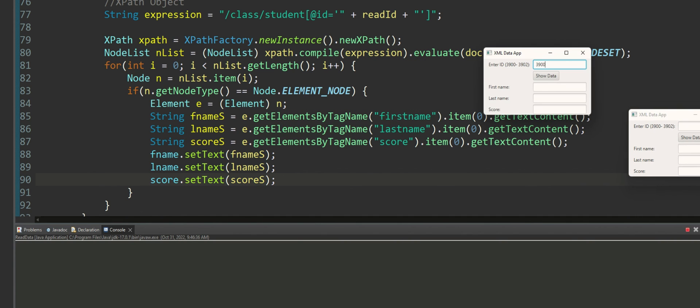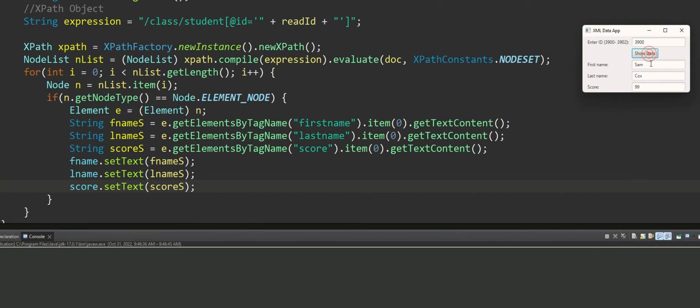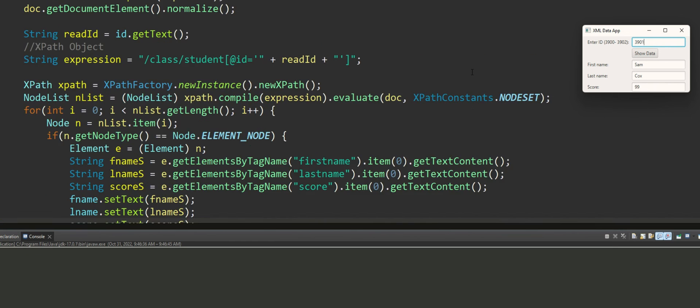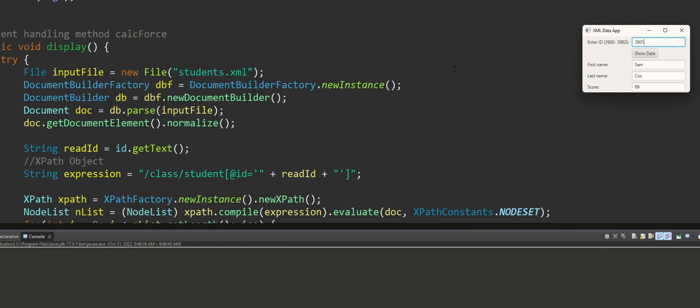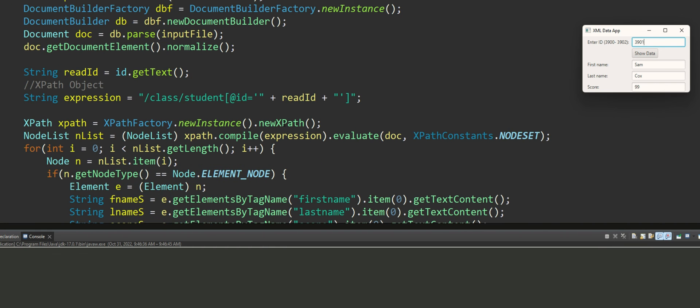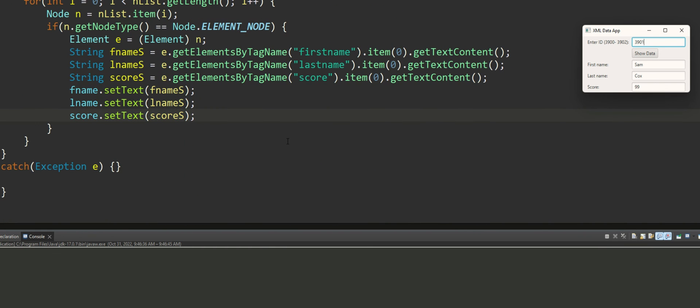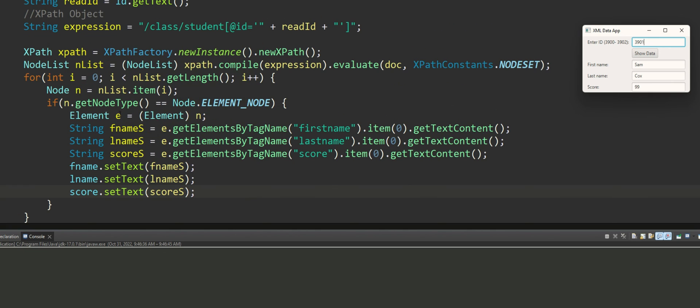When you change, so when you change and you click on the button again. So every time you click on the button it basically grabs the current value that is held inside the ID text field.